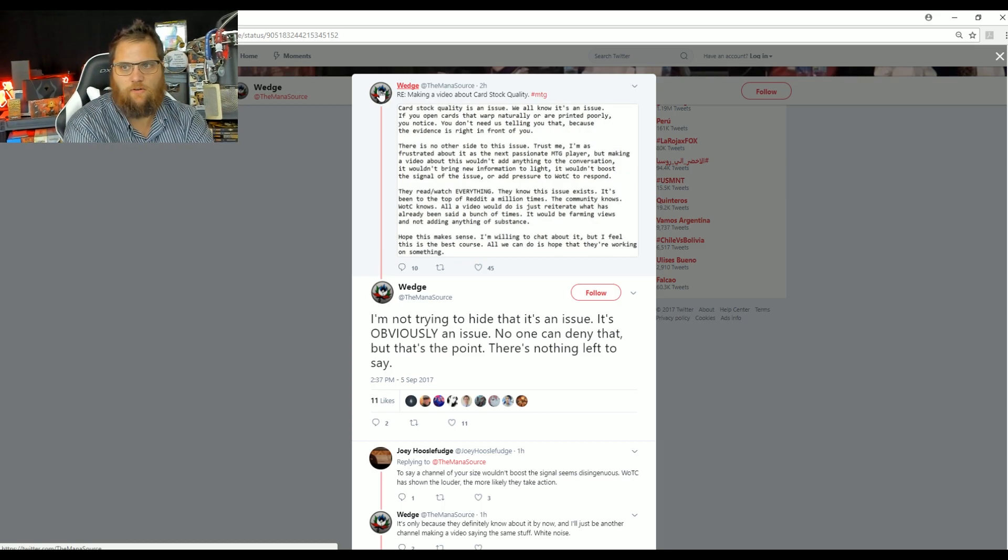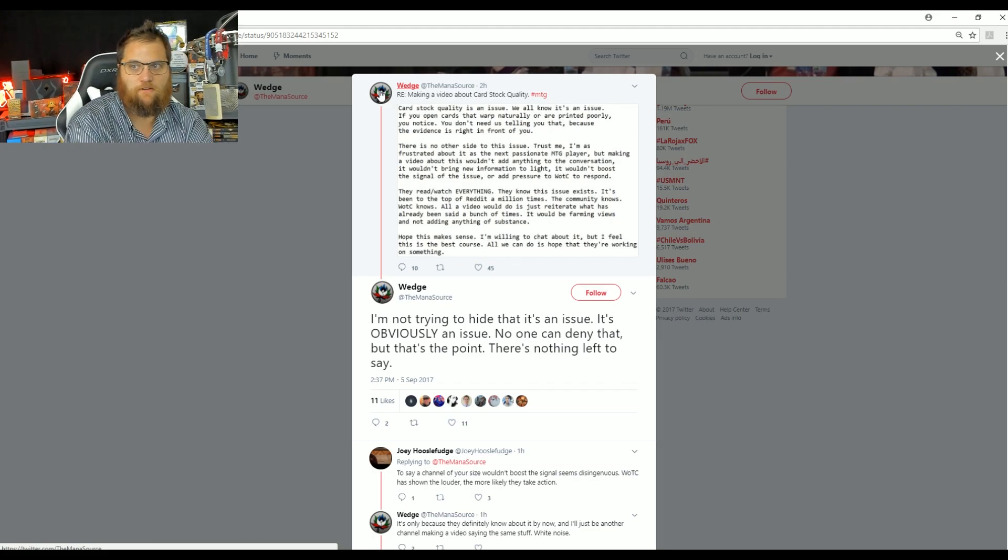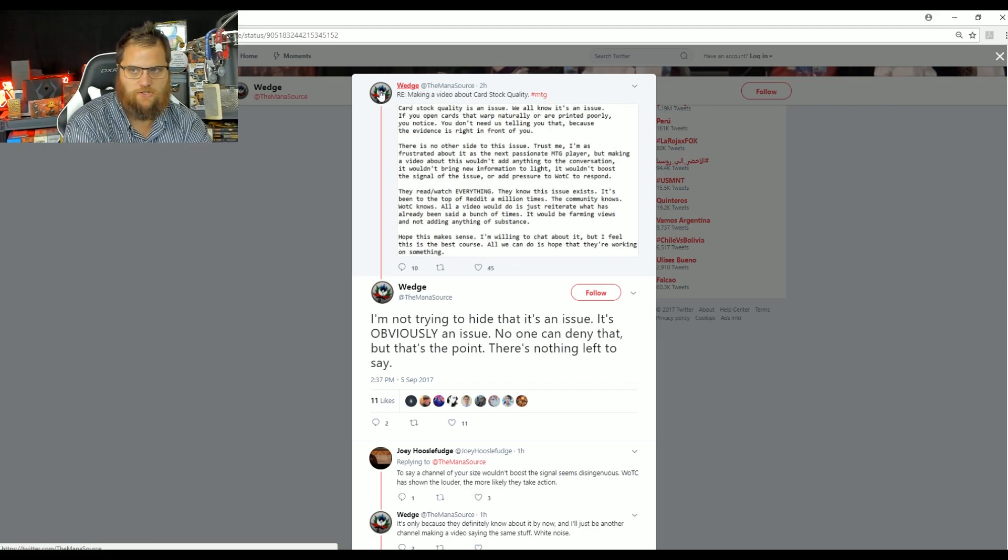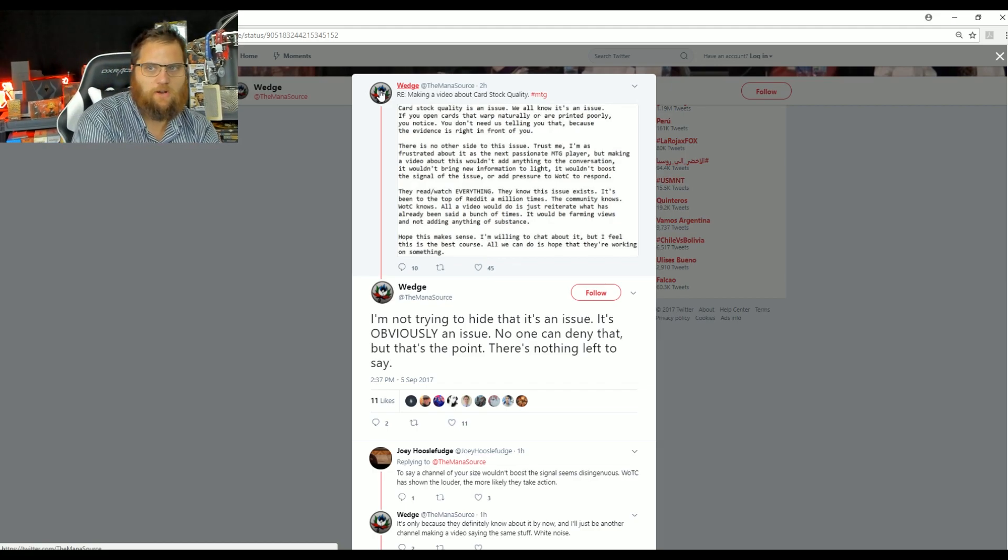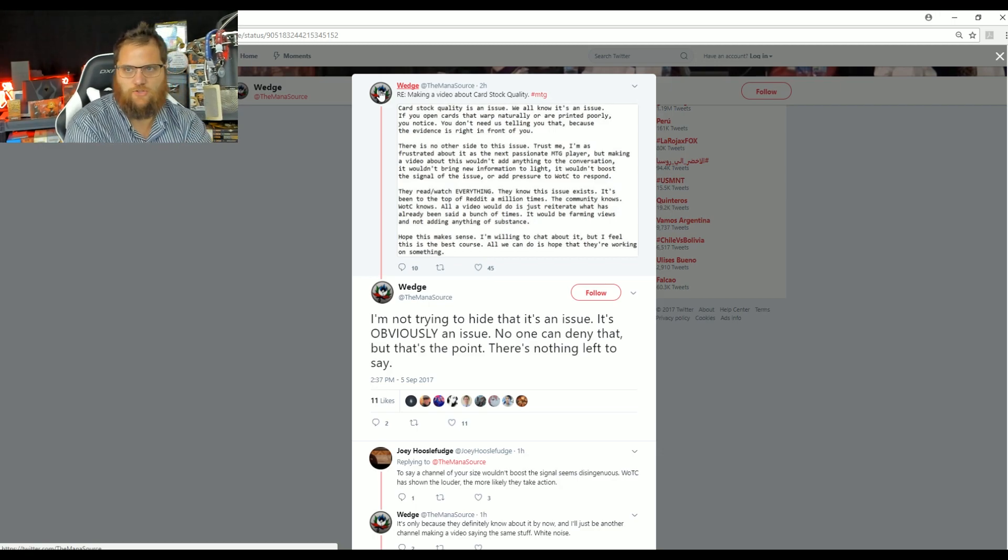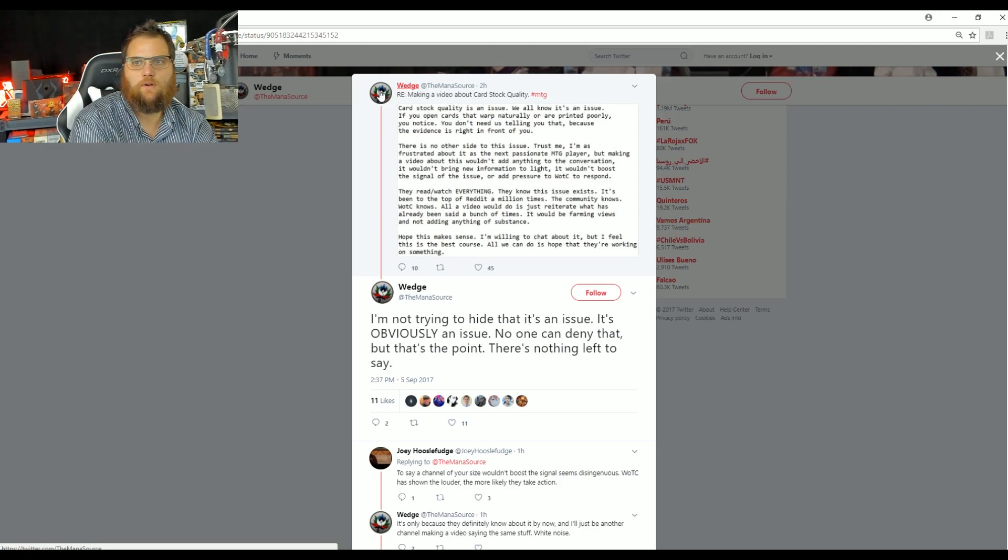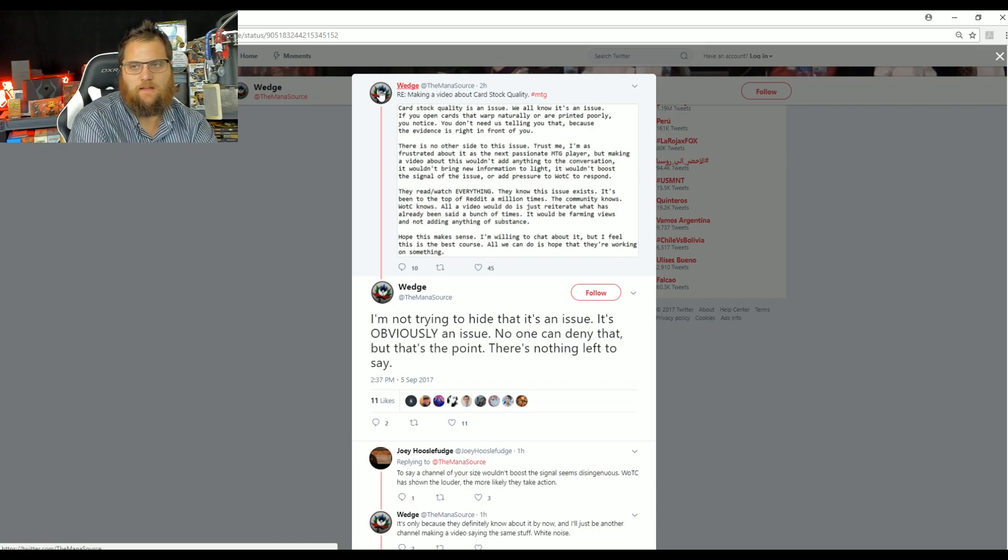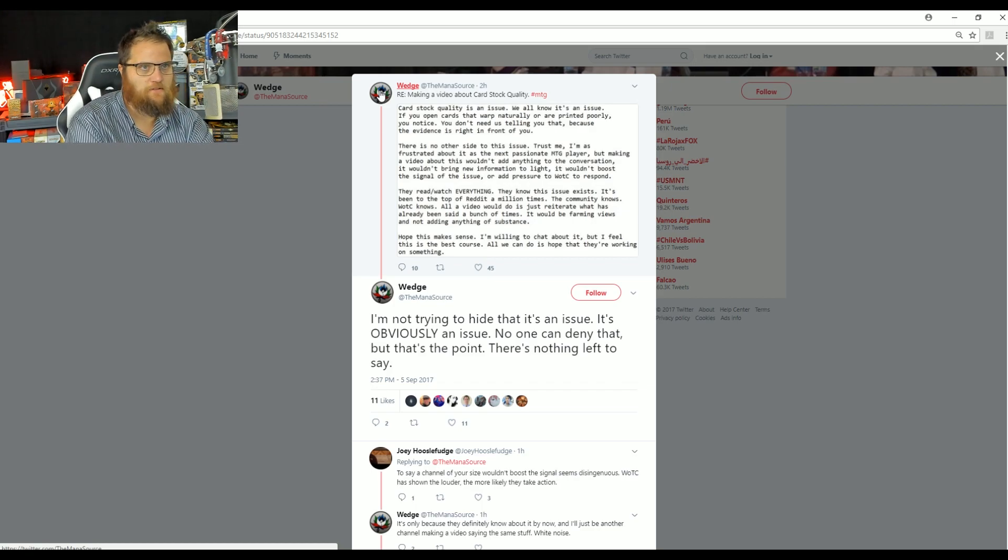You don't need us telling you that because the evidence is right in front of you. There is no other side of this issue. Trust me, I'm as frustrated about it as the next passionate MTG player. But making a video about it wouldn't add anything to the conversation. It wouldn't bring new information to life. It wouldn't boost the signal of the issue or add pressure to WOTC to improve.